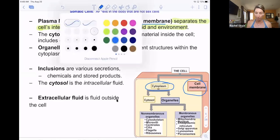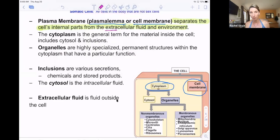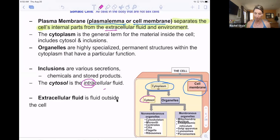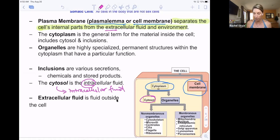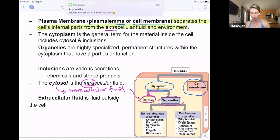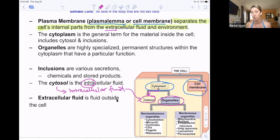Extracellular fluid means outside the cell; intracellular fluid — 'intra' means inside — is also called cytosol. Everything inside the cell membrane is cytoplasm, which gets broken down into the intracellular fluid or cytosol and the larger structural things inside the cell called organelles. There are non-membranous organelles, meaning they don't have membranes around them — such as cytoskeleton proteins, cilia, microvilli, centrioles, and ribosomes that help build proteins.